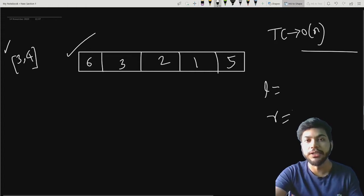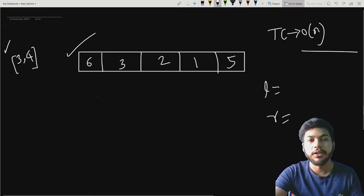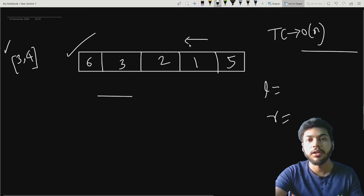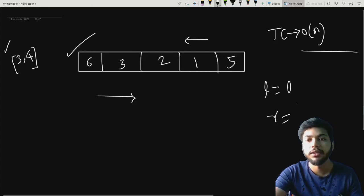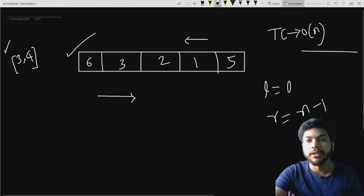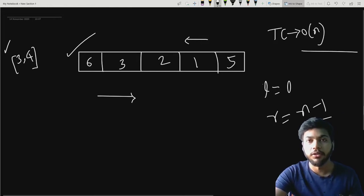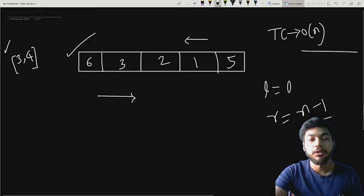Before starting anything, I will take two variables: left and right. These are my pointers. The left pointer will travel from left to right and the right pointer will travel from right to left. I will initialize left by zero and right by n minus one, that is the last element of this array according to zero-based index.